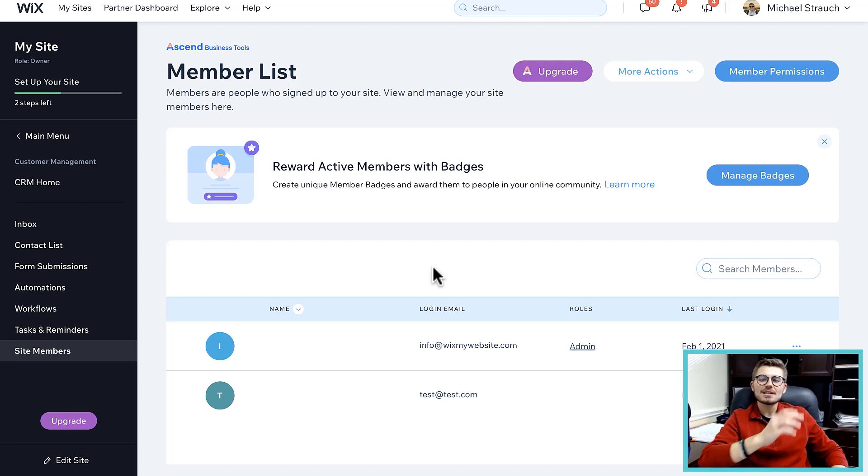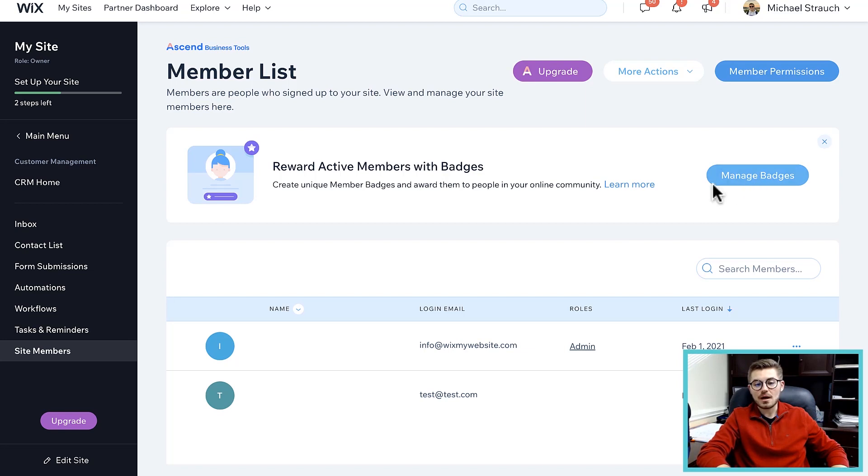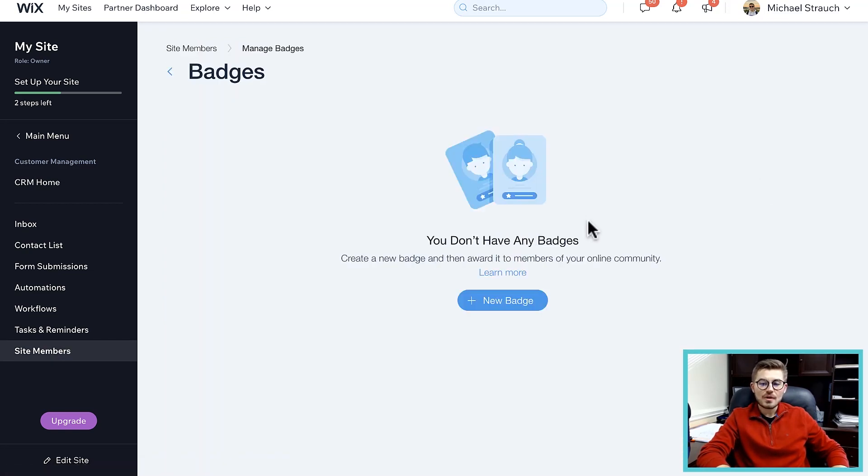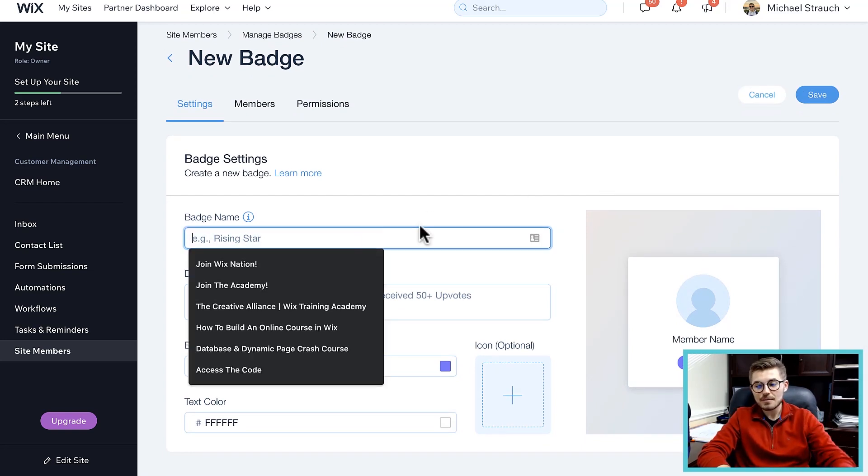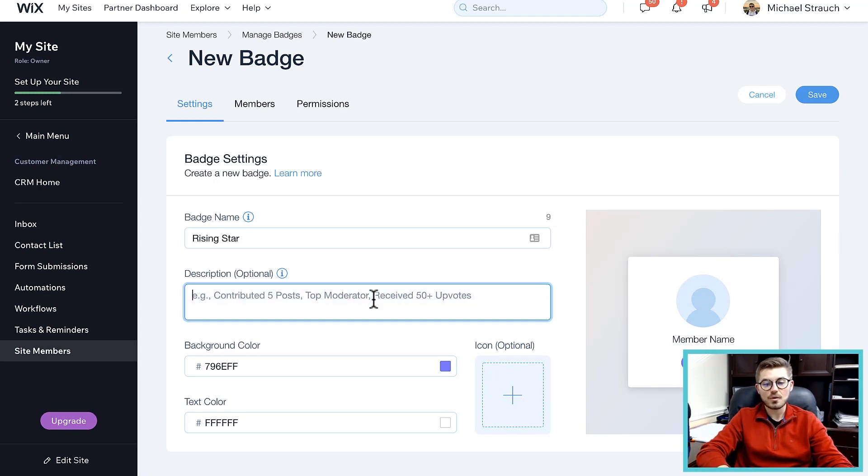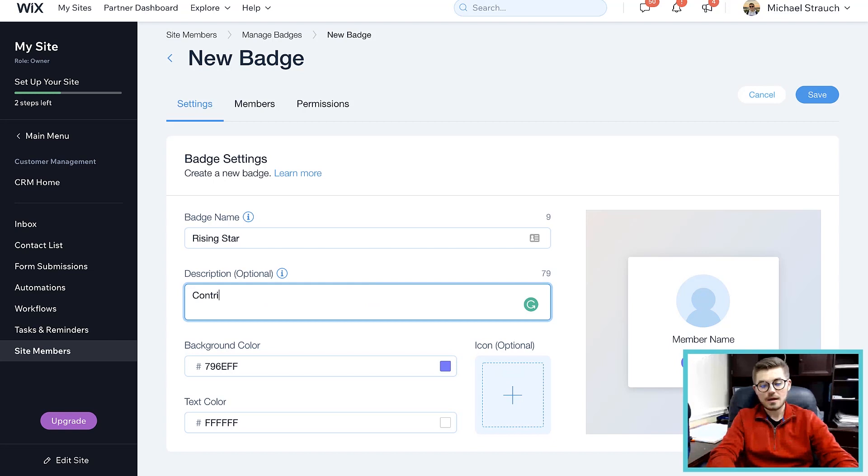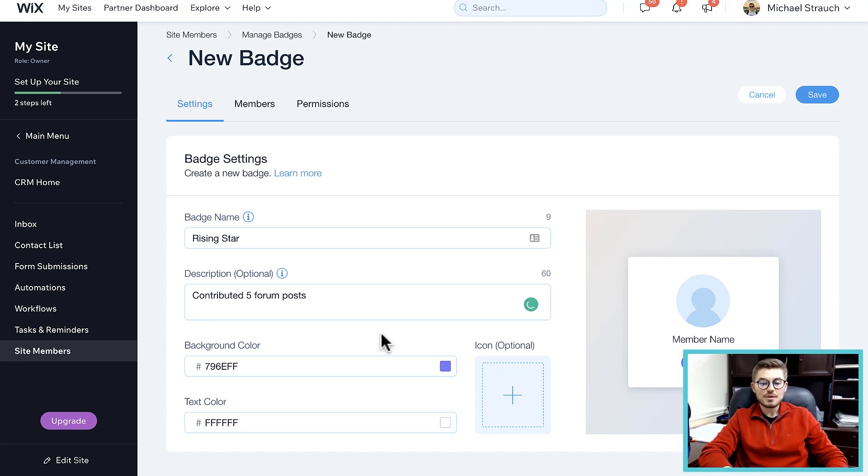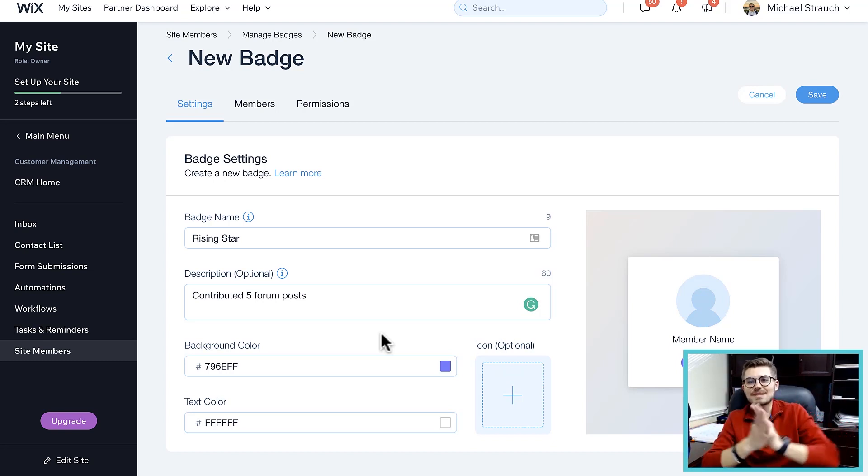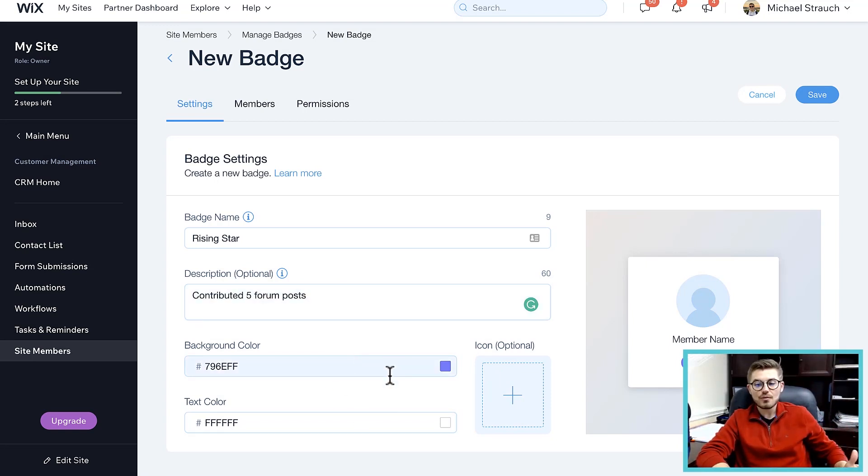If we go here to manage badges, you'll actually stay in your customer management and click site members. Then if you click manage badges, you can come in here and you can create a badge. You can choose what the badge name is - you could just do Rising Star as with Wix's example - and then you can say contributed five forum posts. Essentially people are like, okay, I want to get the Rising Star badge, I want to collect as many badges as possible because it allows them to stand out in your community. They have to contribute five forum posts in order for them to be a Rising Star.